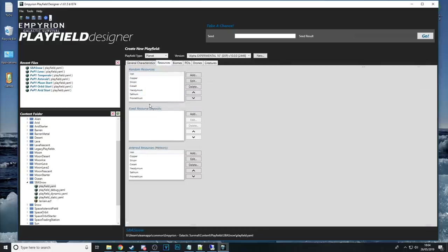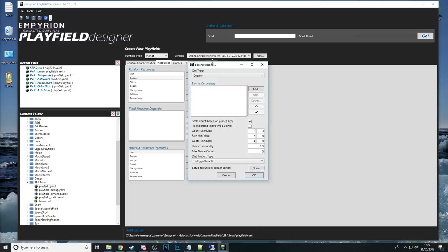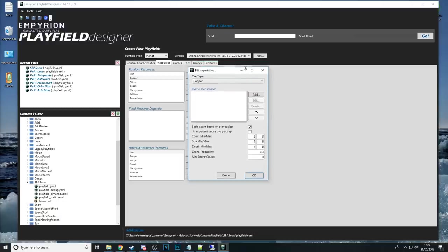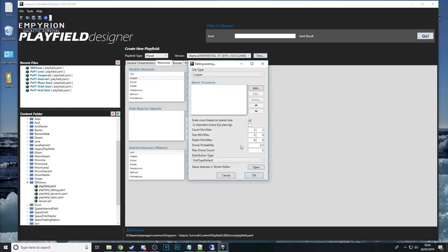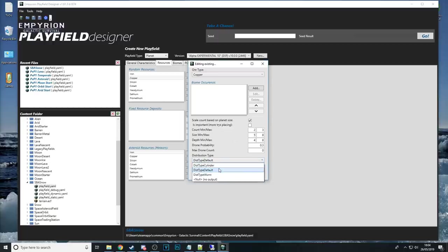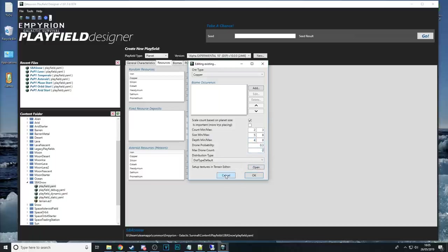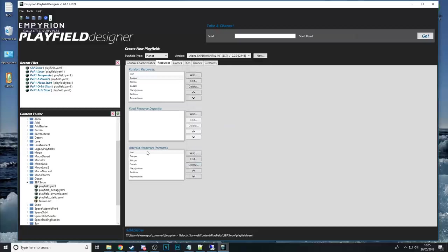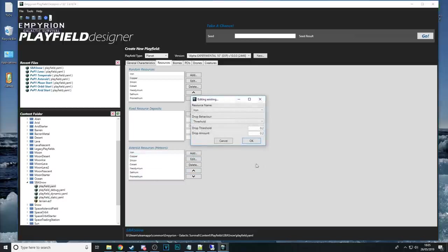Okay so if the general characteristics which we were on to resources this is where you can determine what different types of resources are available on the planet and what biomes they occur in how many there are whether that scales to the planet size and what distribution type it is because you've got differences in ssor and voxel distribution type default will be the default for that type of resource ie copper will be voxel but I could change it to a cylinder type ssor if I really wanted to I can mess with the amount the size of the deposit how deep the deposit is and whether there are any drones around it as well and then I can even change the texture I'm not going to go into too much of it at all.